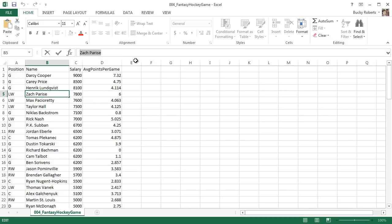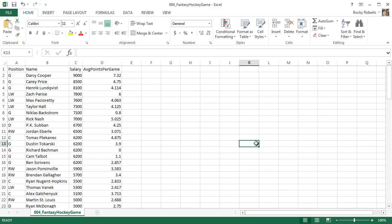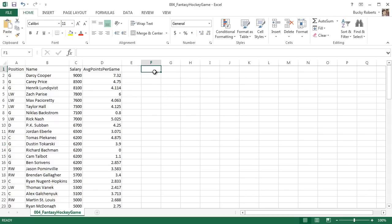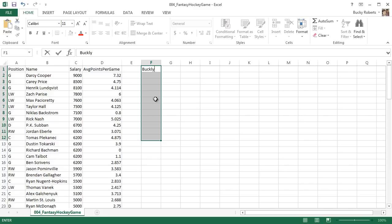Now another cool tip that actually even people that have been working with Excel for a long time, I noticed they really don't do this too often. Whenever you want to add data to multiple cells at once, this is what you do: you select a range of cells just like this and you can start typing your data, like 'Bucky'.